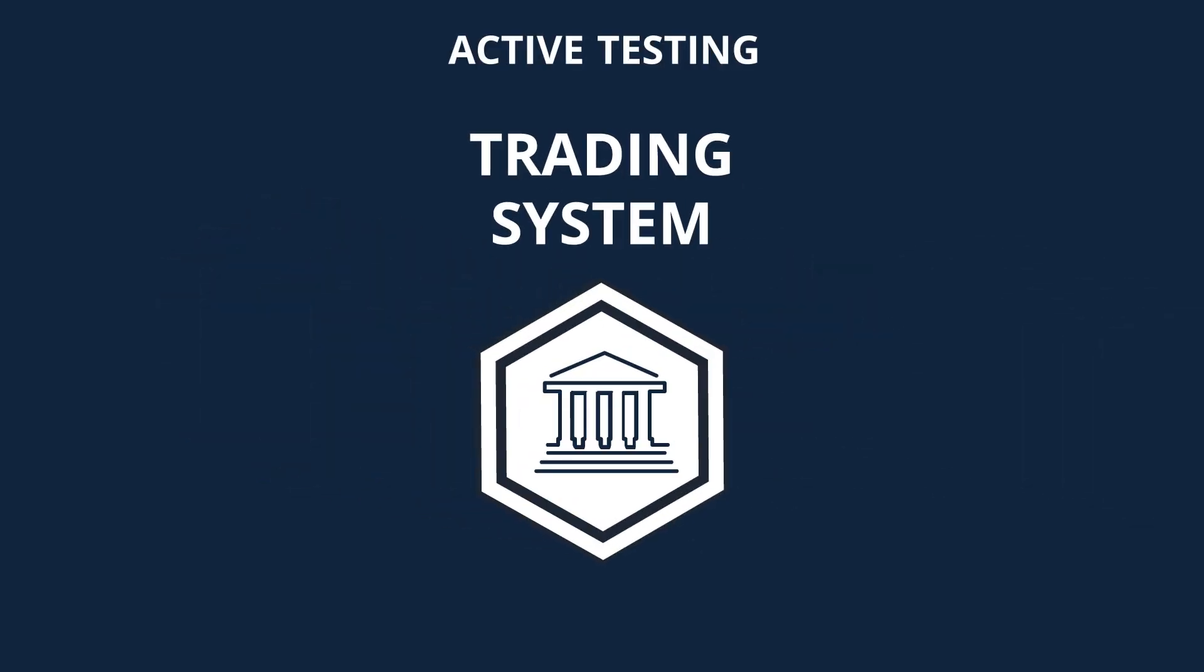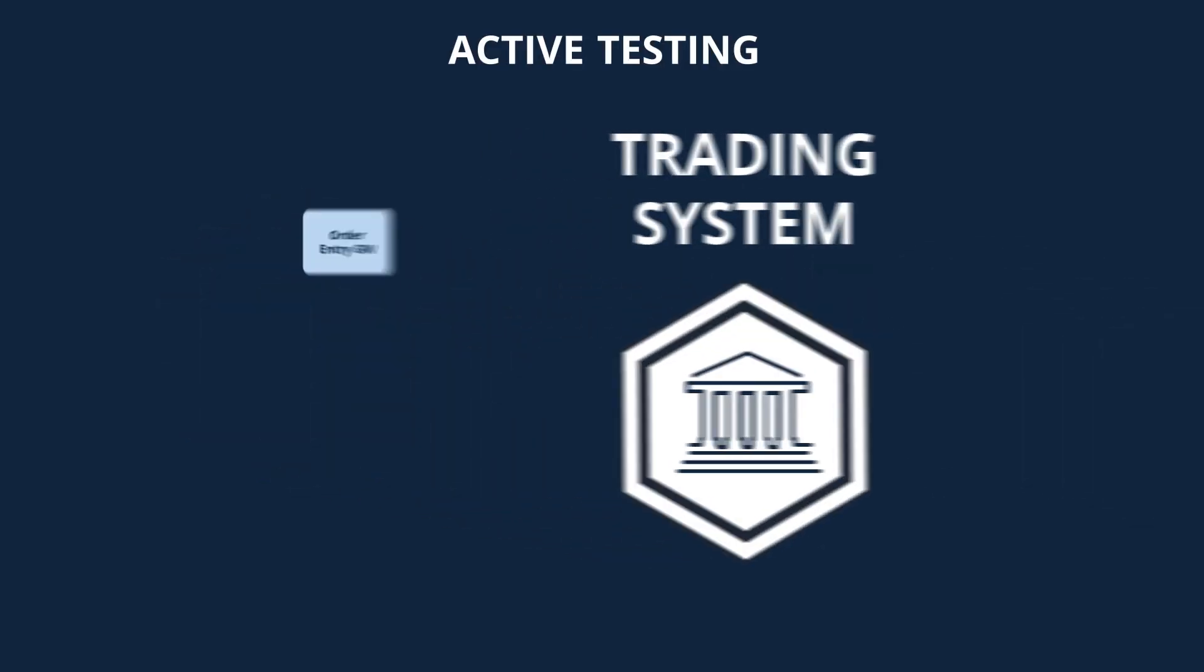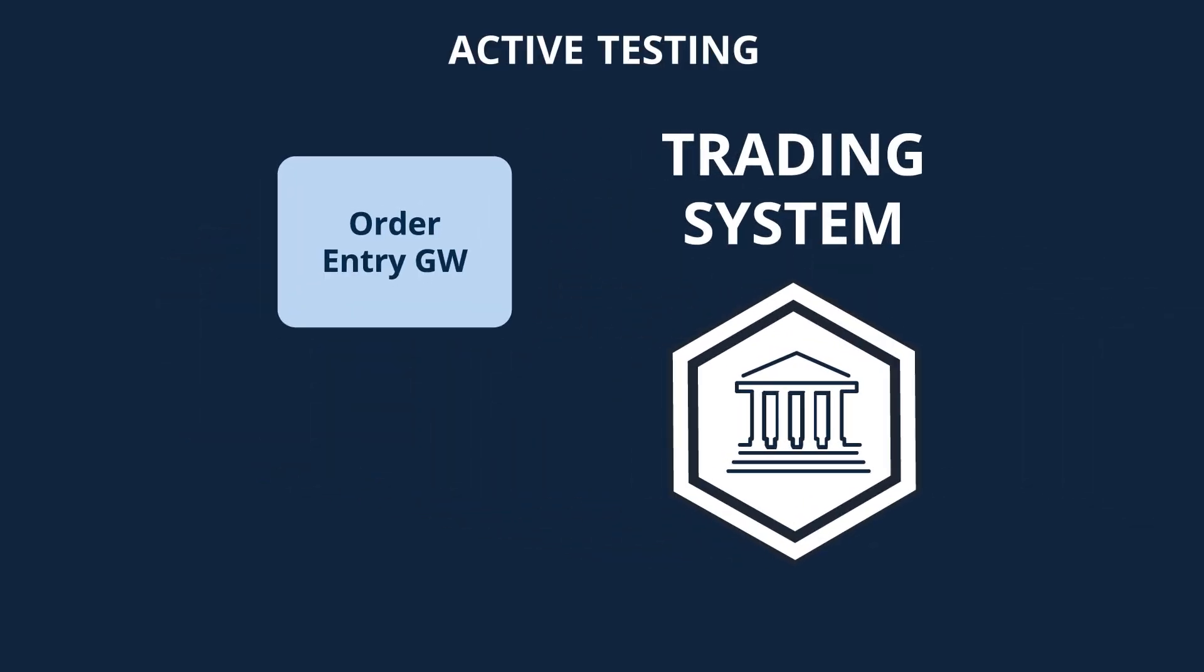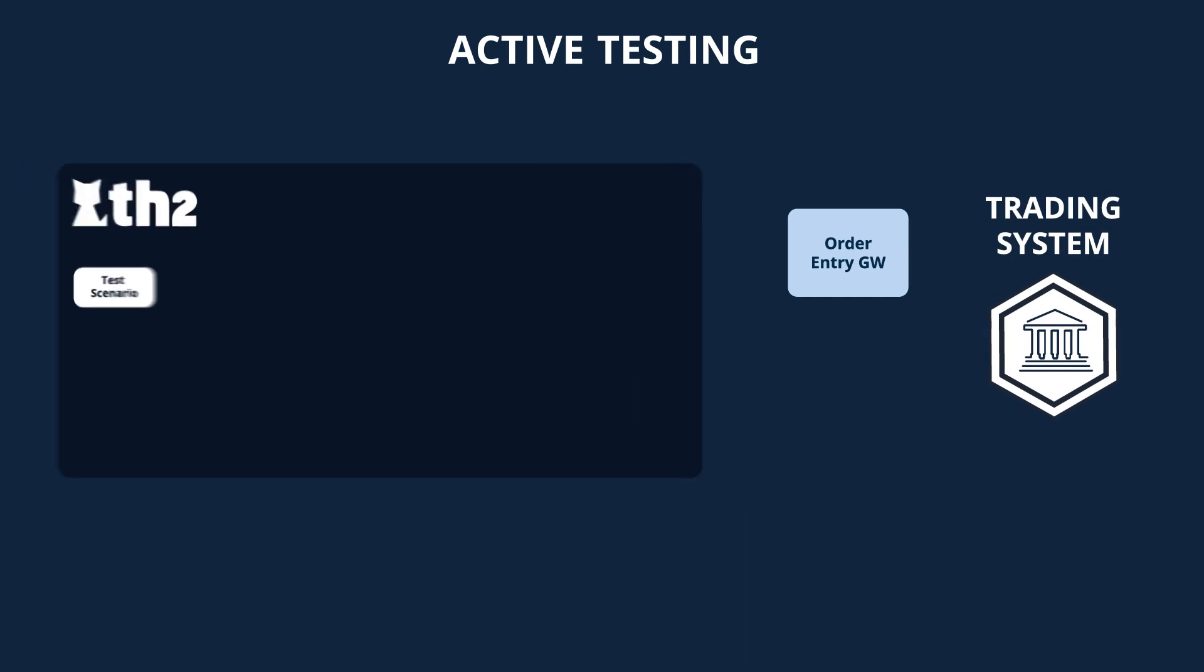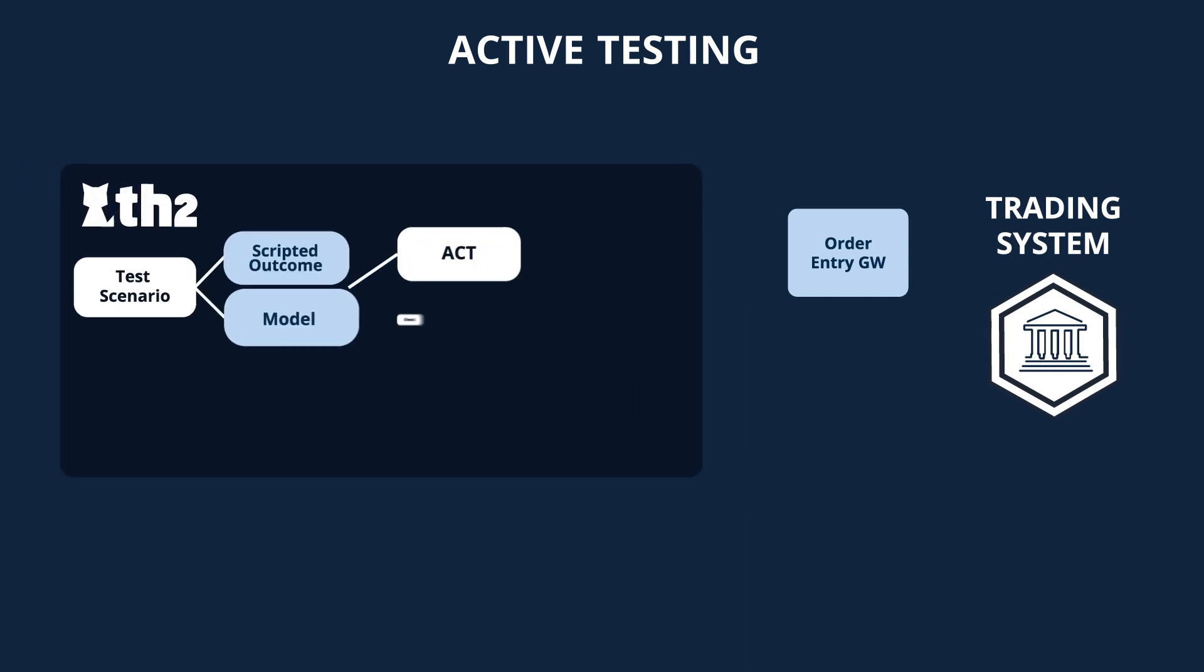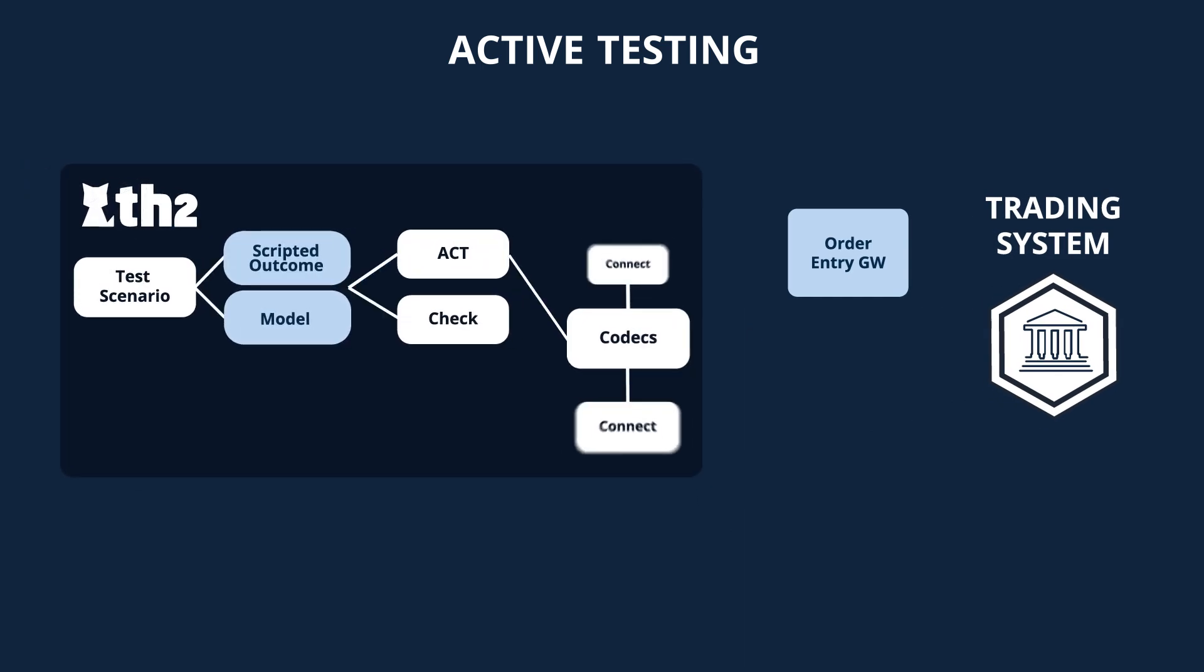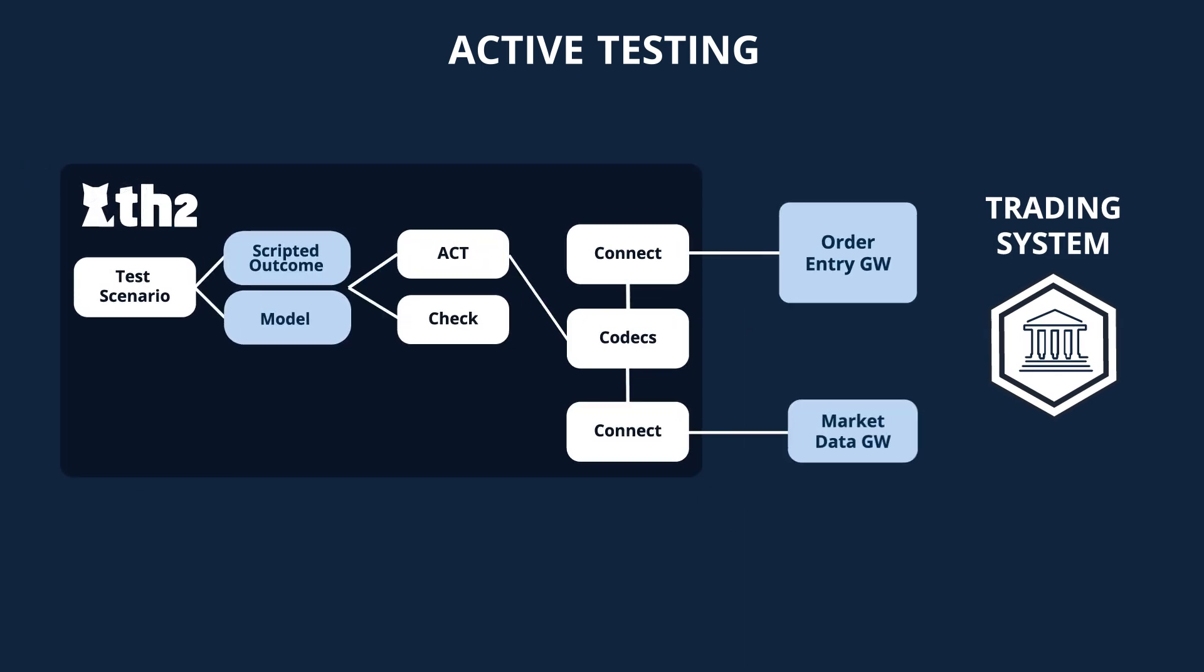In this demo, we use a linear test scenario that describes a set of actions performed against the system. To check the responses from the system, we use two different types of test oracles.